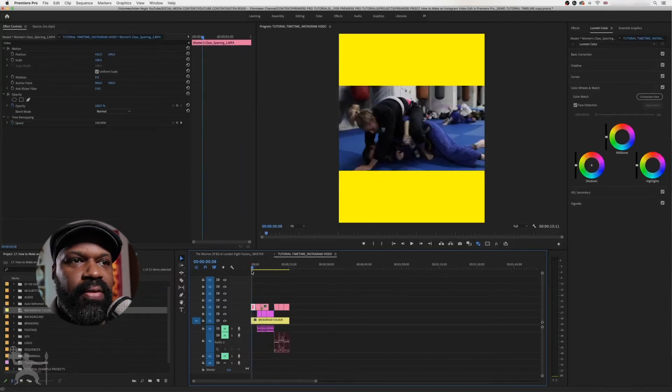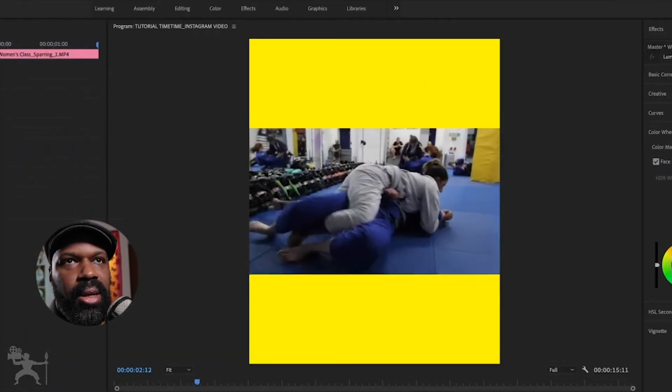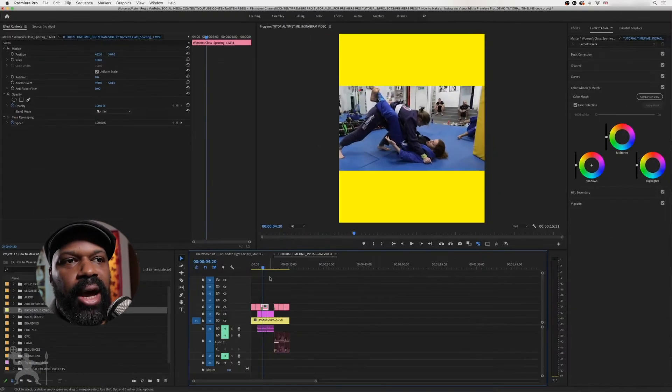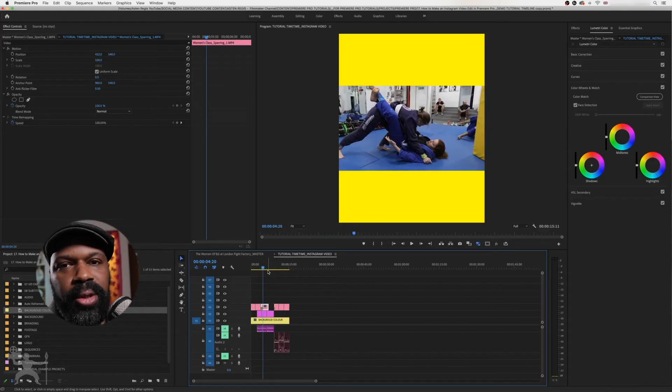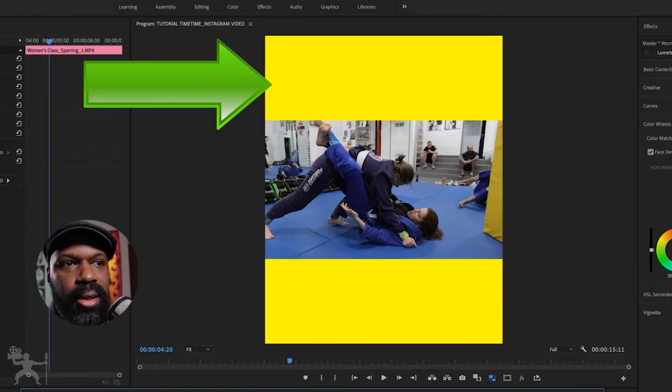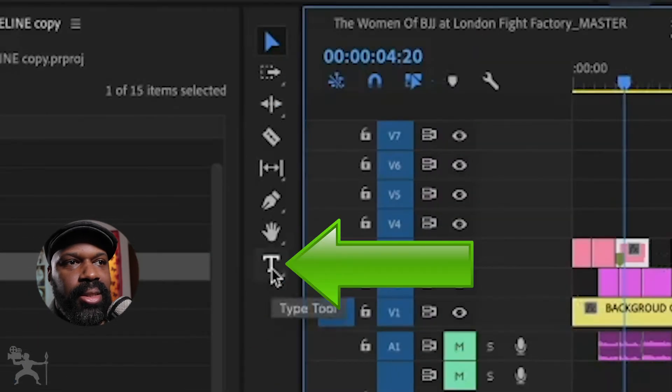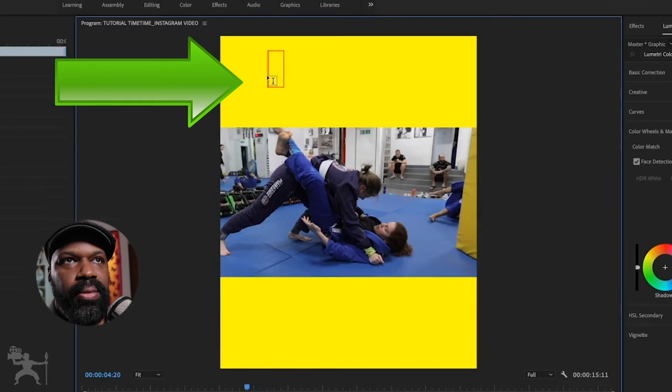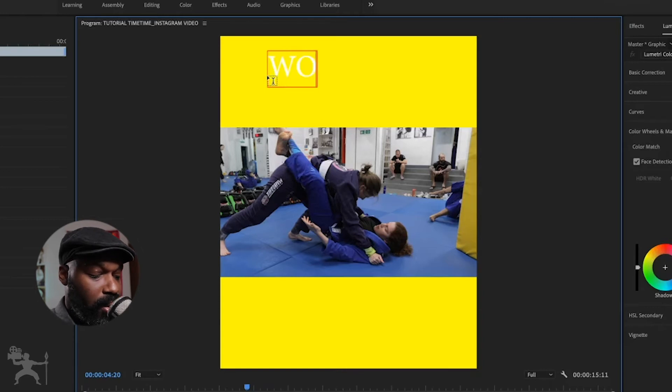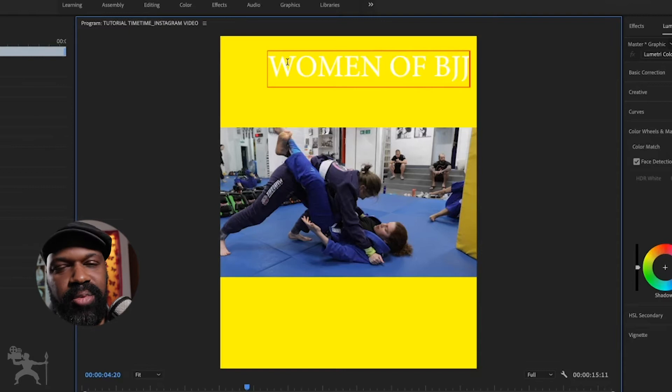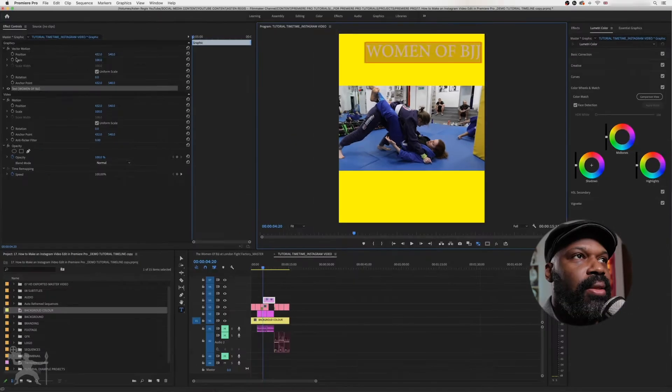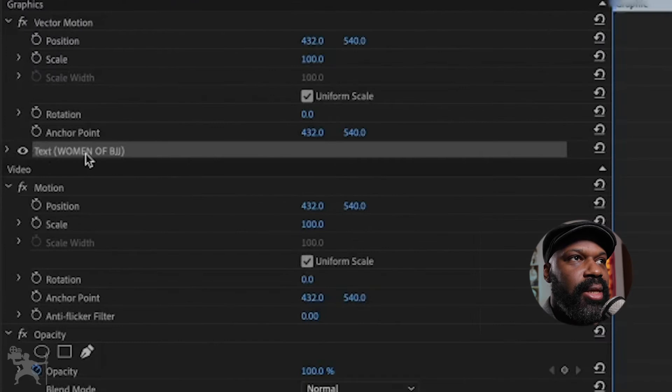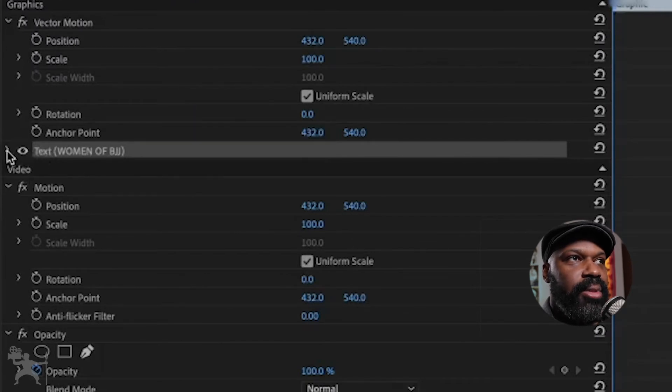So now the video will play all the way through with this nice branding color. Now with Instagram, a lot of people watch Instagram videos on silent. So what you might want to do is add a little title here. So what I'm going to do is go here to the text tool. Click up here where I want to type my text. We'll call it Women of BJJ. BJJ stands for Brazilian Jiu-Jitsu by the way. In the effects control where it says text, you can see it says Women of BJJ what I've typed in.